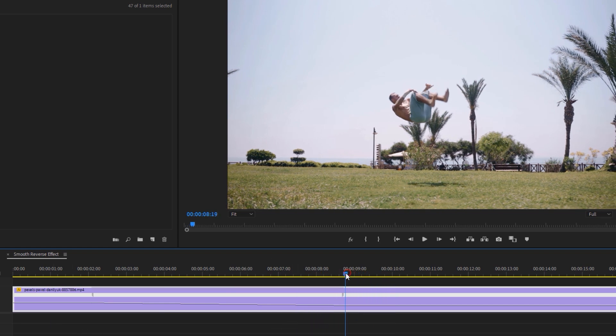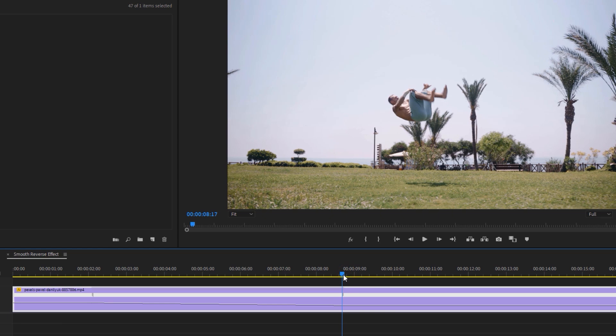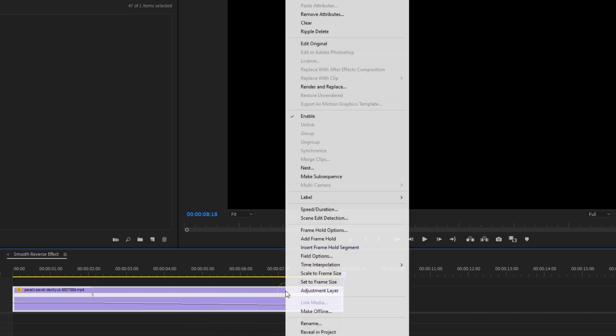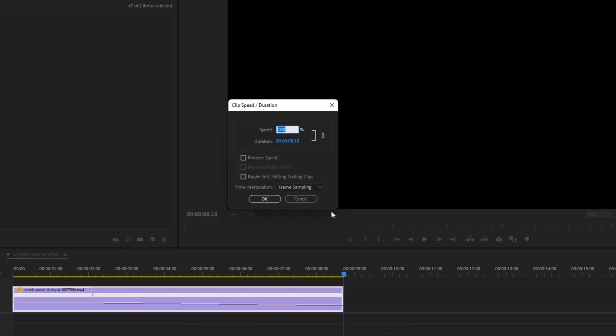Now move the time indicator to the last part of the marker. If you click on W, it will delete the right part of the time indicator. Then right-click on this clip and select Speed and Duration.